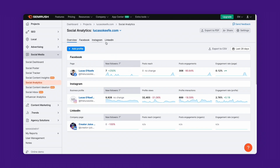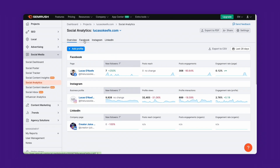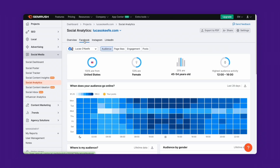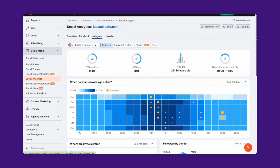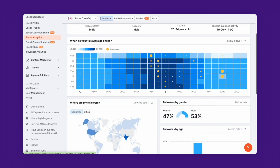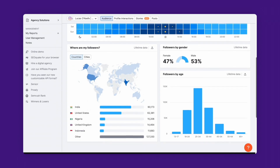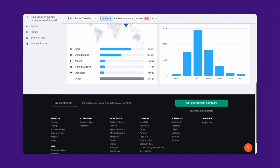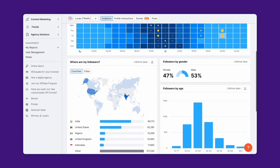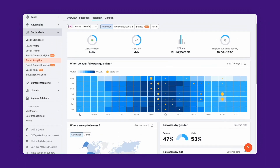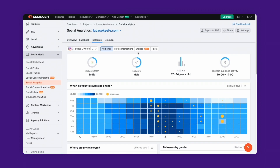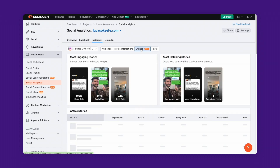Click on the Facebook, Instagram, or LinkedIn tags for more detailed data. Explore each channel for in-depth metrics on your audience, interactions, and content performance. And don't miss the Instagram Stories section, showcasing the most engaging ones.